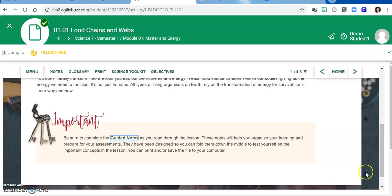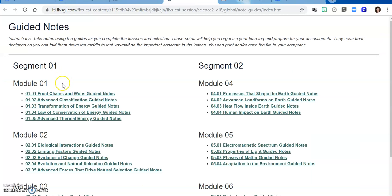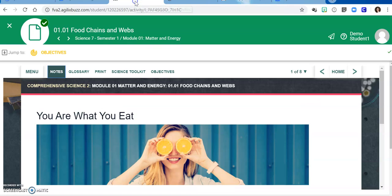Another place that you can access these guided notes is right up here at the top. If you click notes, you can find the whole list of guided notes for first semester and second semester. Again, if you need those printed, I will be more than happy to do that for you.